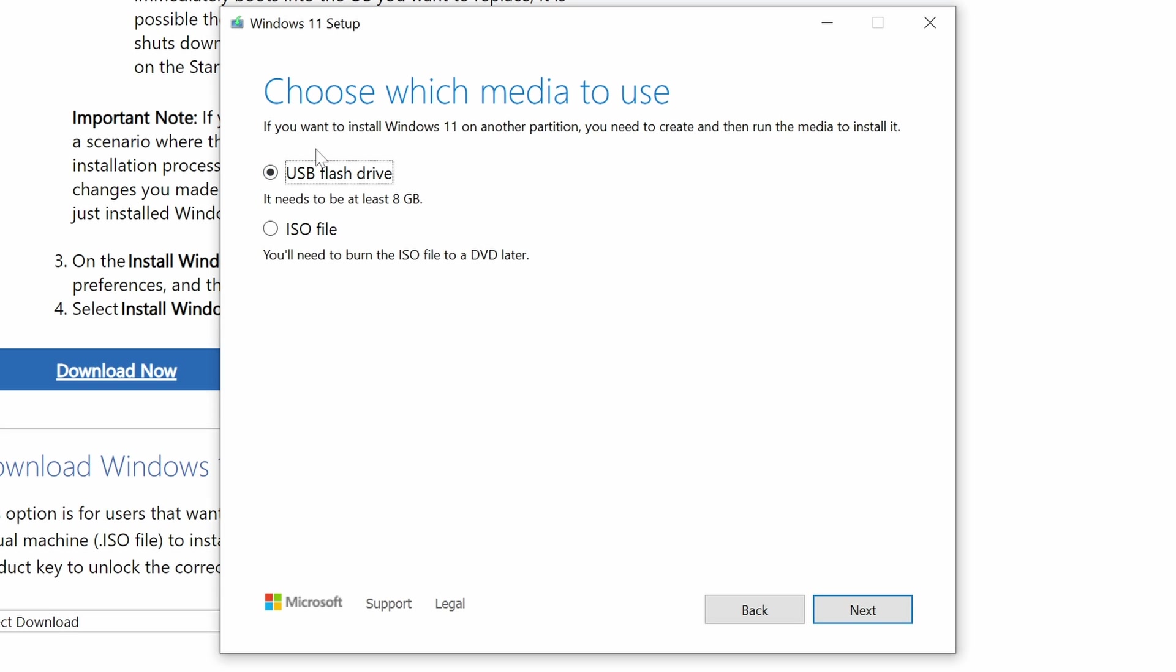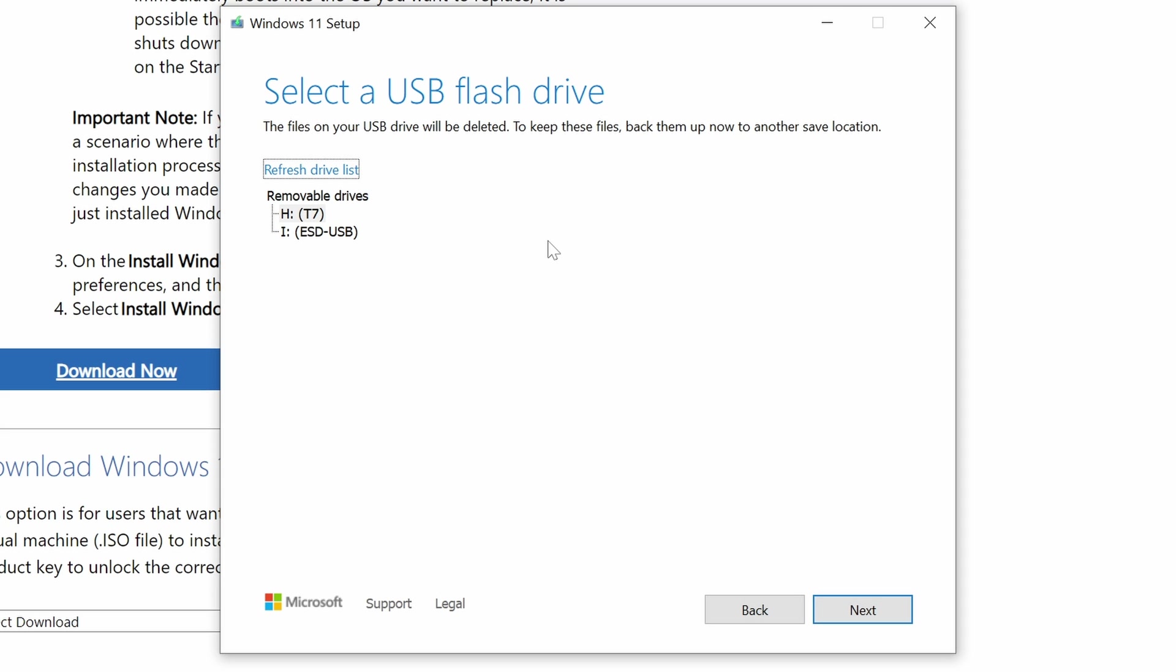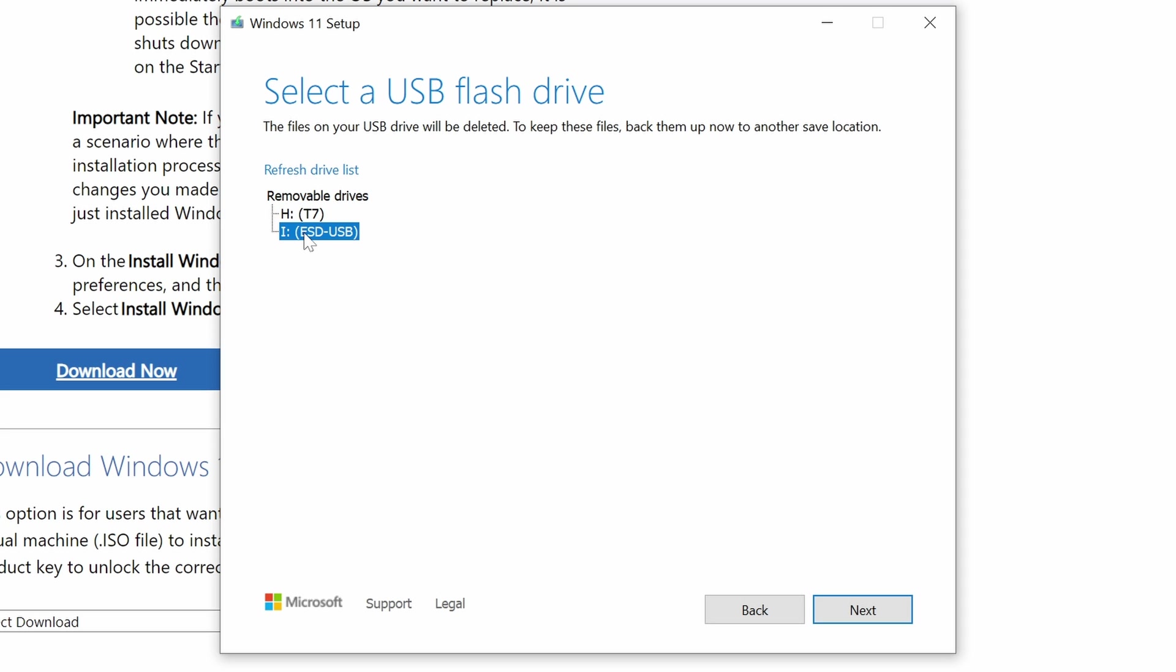Now, you'll want to choose USB flash drive, since that's what we're going to be using here. Then click Next, and you'll be presented with which drive you want to use. If you have more than one drive, you'll have to know which drive letter from before that you want to use. And once you've chosen which drive you want to use, you can click Next.